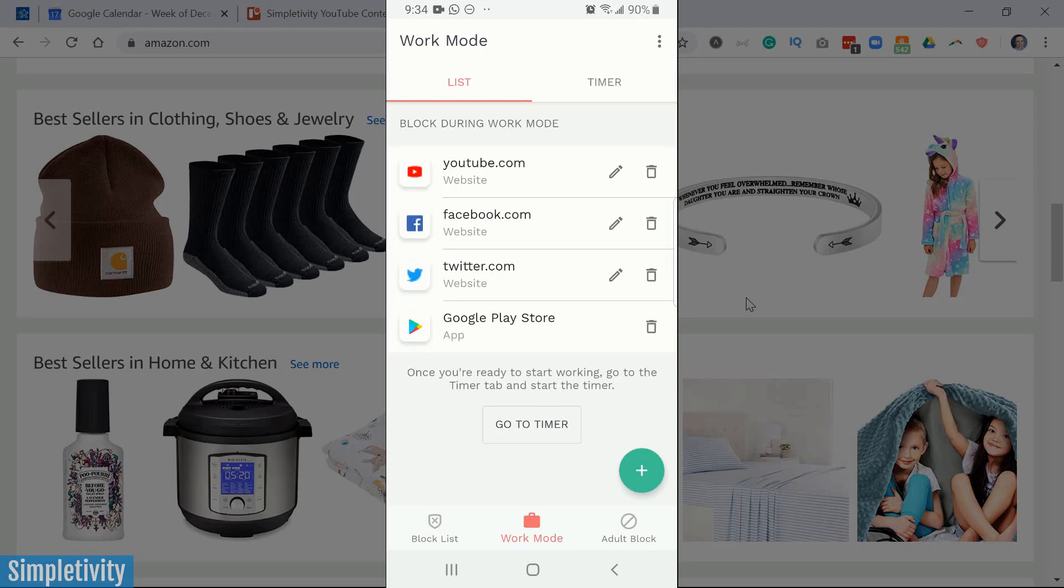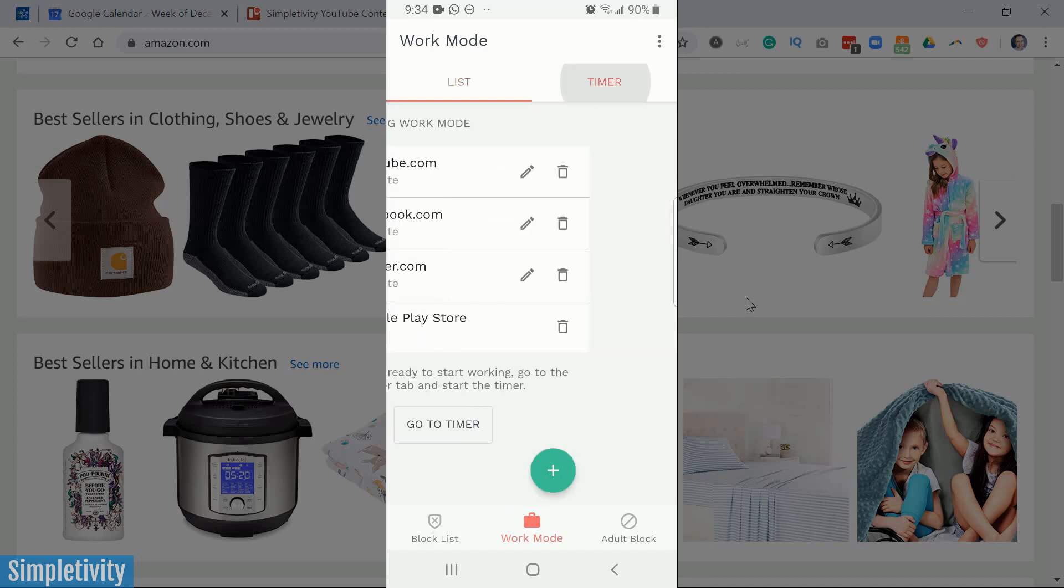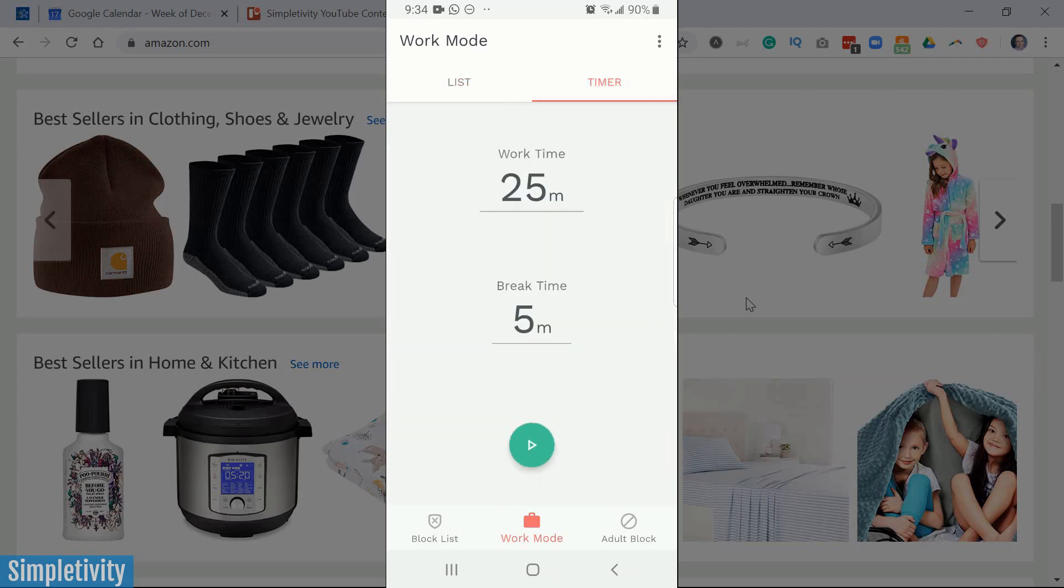So here you can see I've got a bit of a different mix of websites and apps here, but I also have a timer option. So very much like using the Pomodoro technique, what you can do is you can set a custom made interval and I can say,